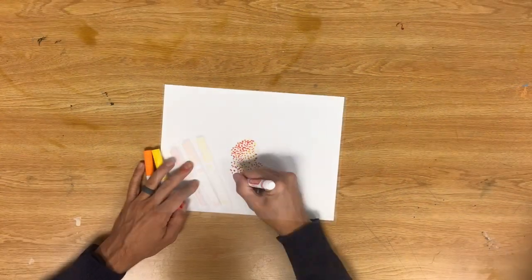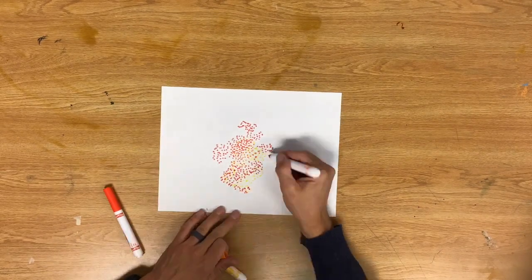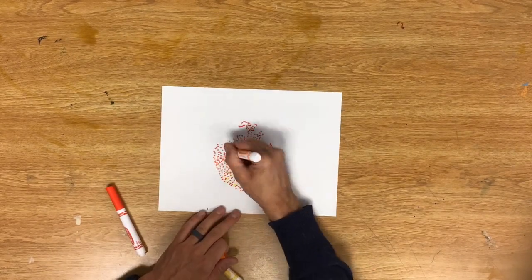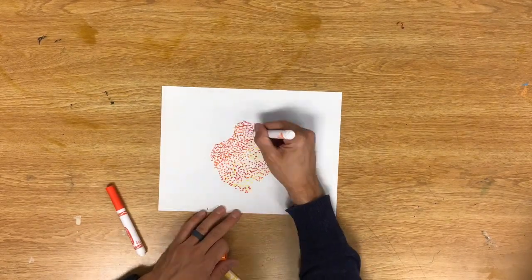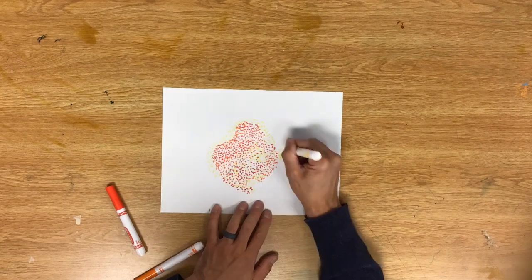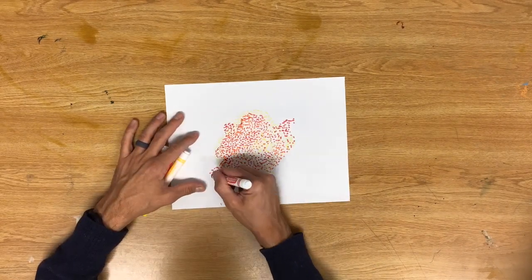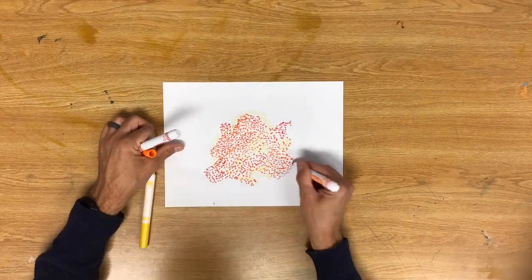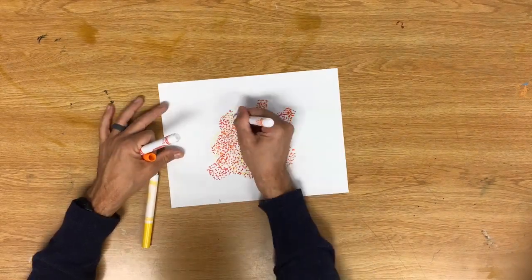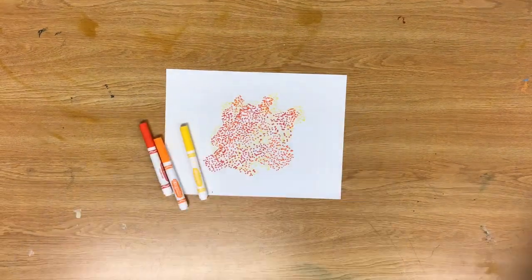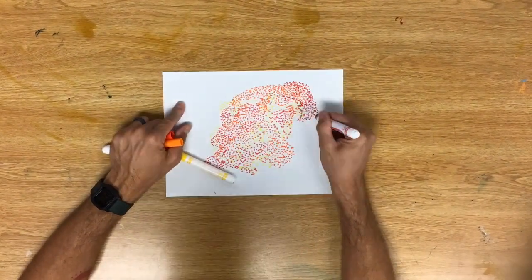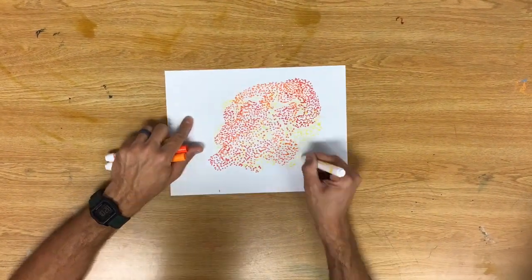Here you see me doing a sped-up version of the artwork because if you were watching me do this in real time it would take a long time. This is not a fast way of coloring. It's not a hard way to color, it just takes a long time because you're putting individual little dots randomly around.